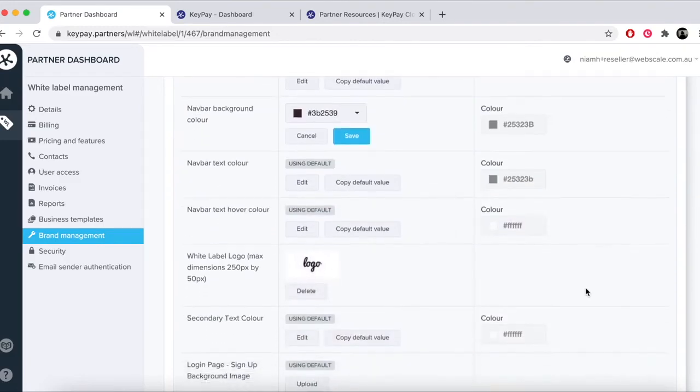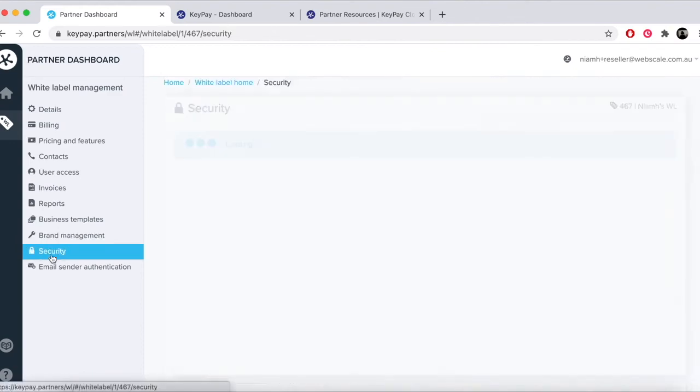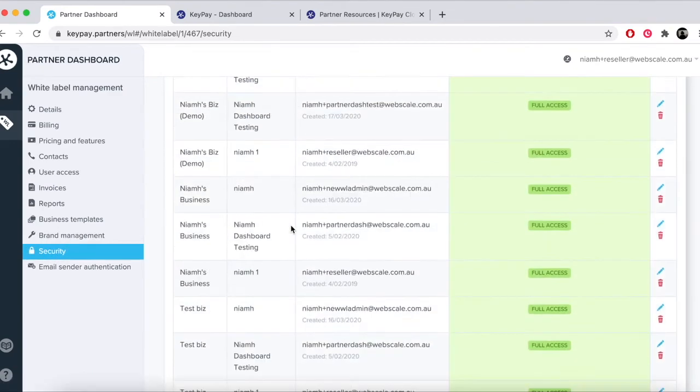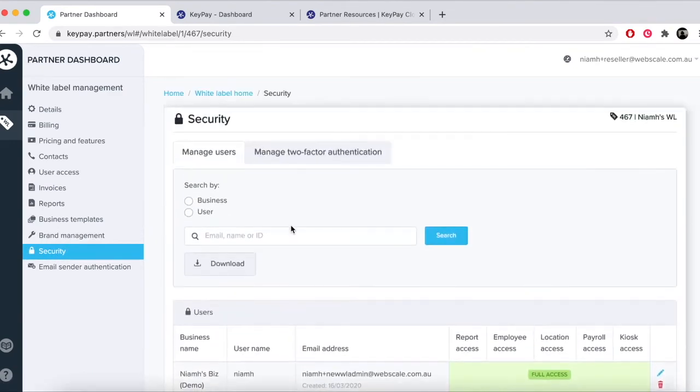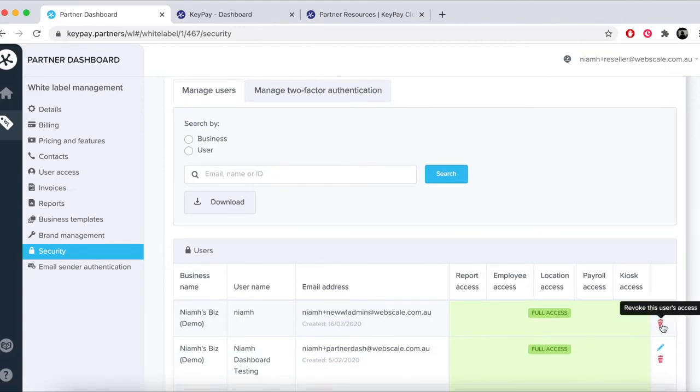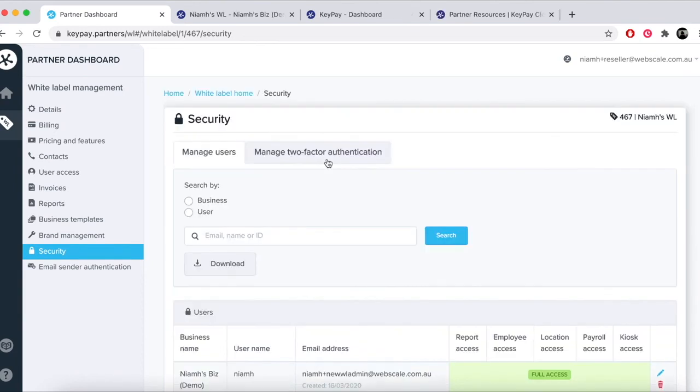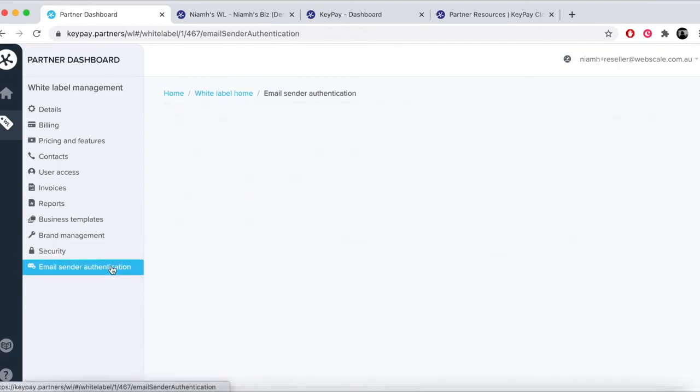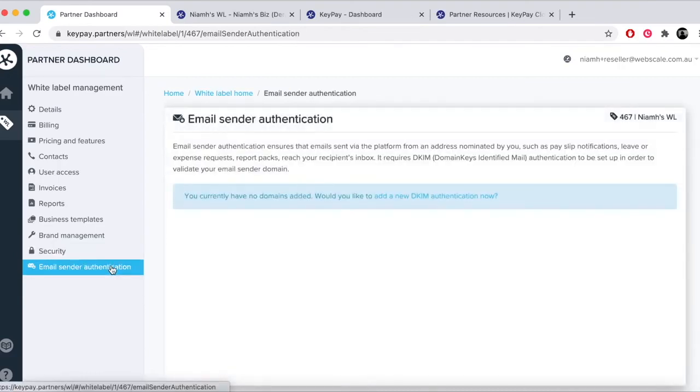Under security you'll find two tabs: manage users and manage two-factor authentication. Manage users shows you users that have access to a specific business. Please note this could include users that have business level access or partner level users. White label or partner users don't require explicit business access because their access is implied stemming from their white label or partner setup. Access can be revoked or managed here.